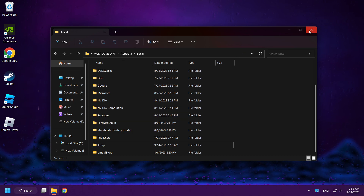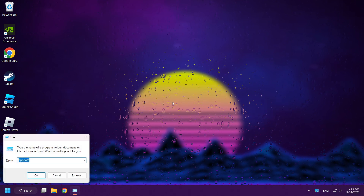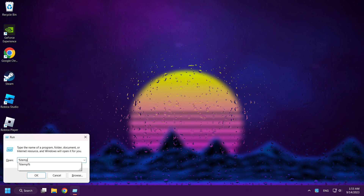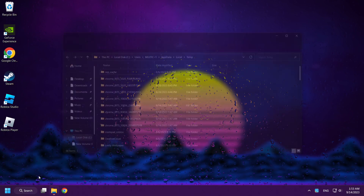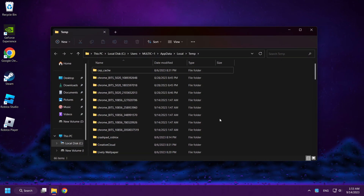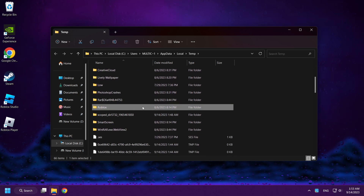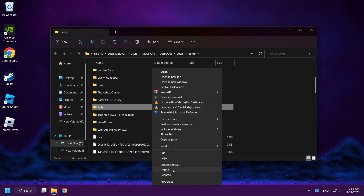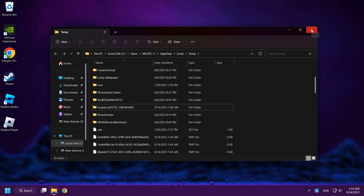Close the window. Press Windows and R keys again. Type %temp% and click OK. Delete the Roblox folder.